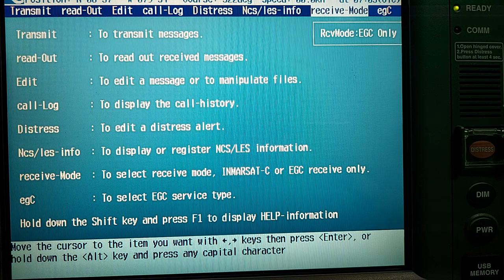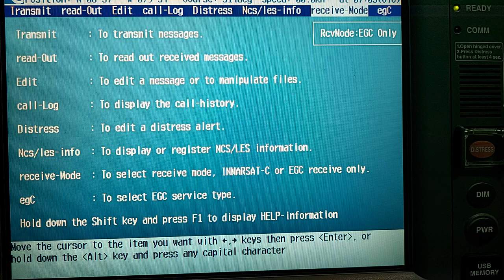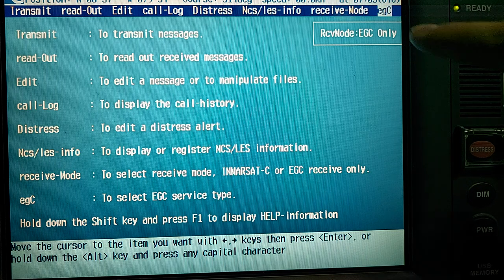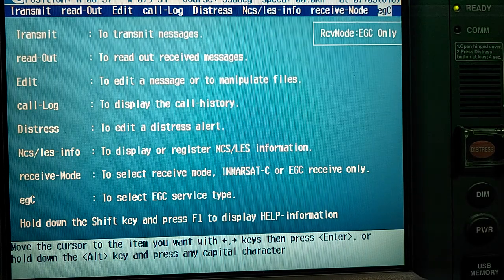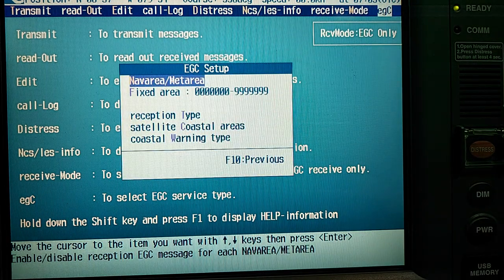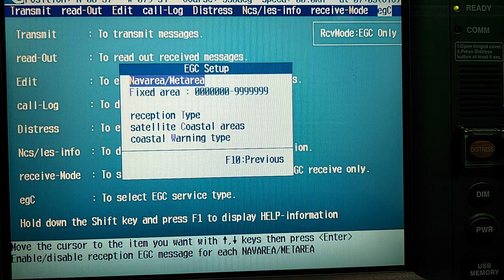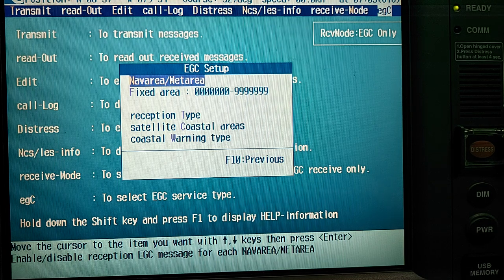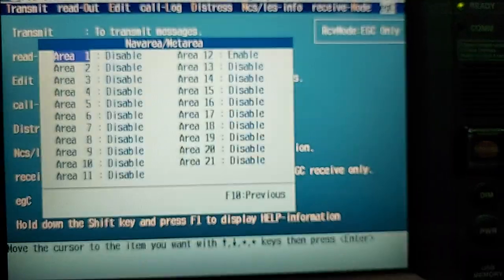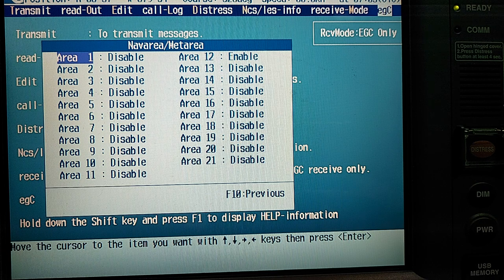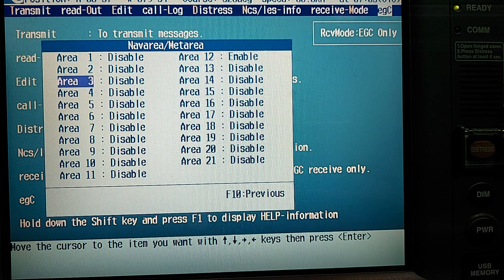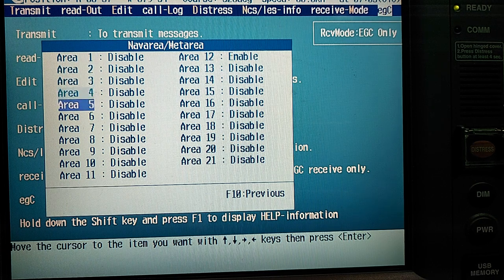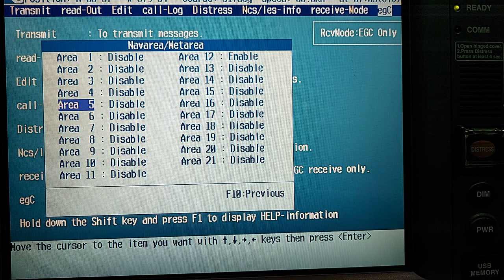On the main display you can see AGC, just press Enter. Navarea and Meteor Area, press Enter. Here you can choose the appropriate Navarea Meteor Area.